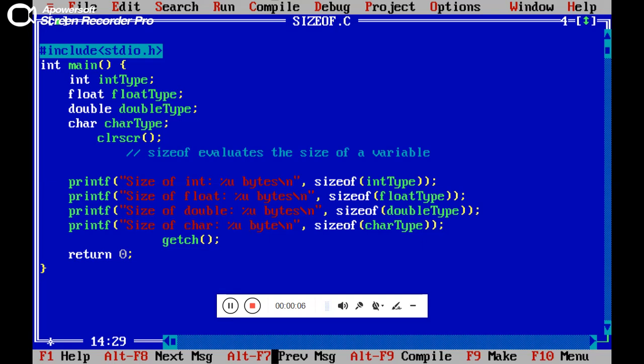It's our new lecture on a new topic, the sizeof operator. Here's how to check the size of given data types: integer, float, double, and character. We have four different data types: integer, float, double, and character respectively.